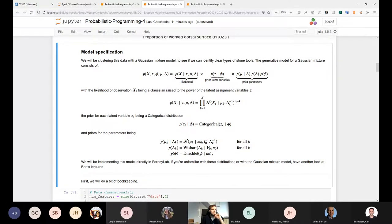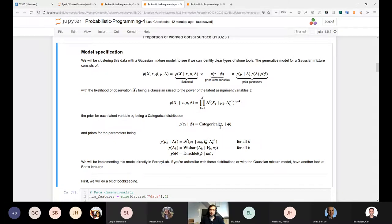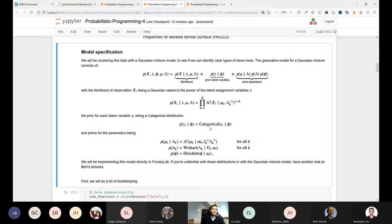We have a variable z_i which is an assignment variable — you assign each data point to one of the components. Whenever the assignment variable matches k, you raise the Gaussian component to the power one; if it doesn't match, you raise it to the power zero, and any number to the power zero is one. So in this product over k components you take the probability under one Gaussian component and multiply by one for all others — the assignment variable performs a selection of components.